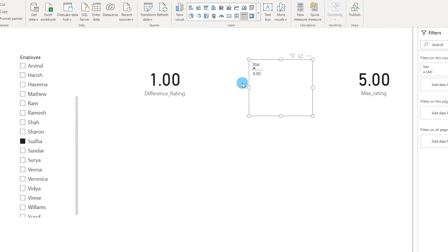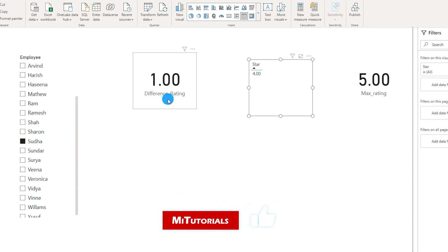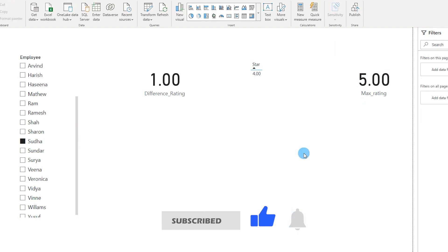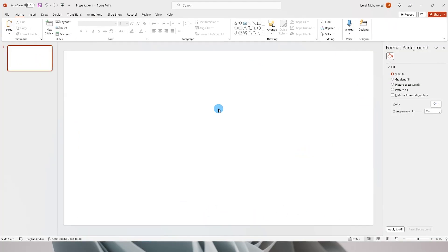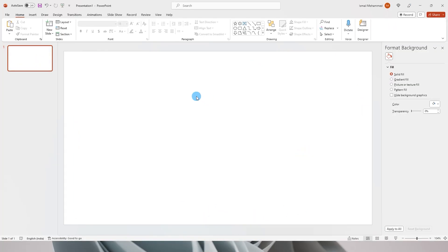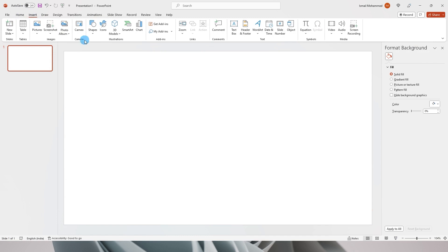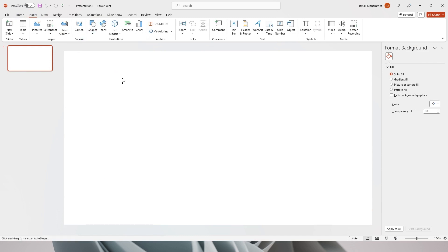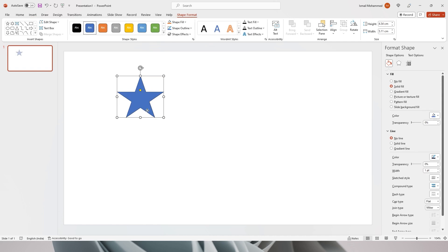For example, the employee Sudha has a four-star rating so the difference here is one, because we're calculating the difference with five and our max rating is five. Now let's jump over to PowerPoint and create some stars.